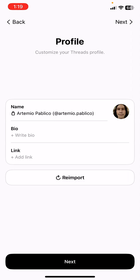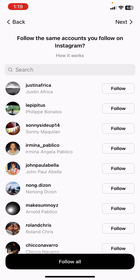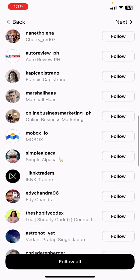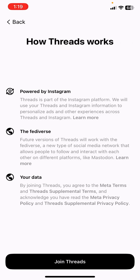For privacy, anyone on Threads can see, share, and interact with your content. Next, it asks you to follow the same accounts you follow on Instagram — why not! Here are my friends, so let's follow them all and then join Threads.